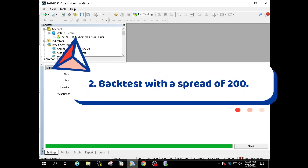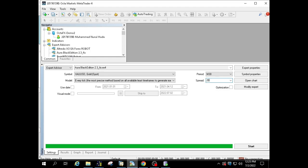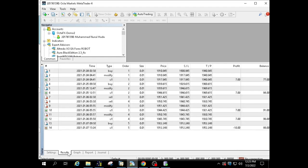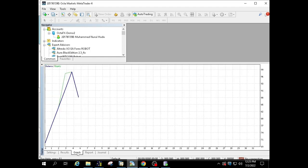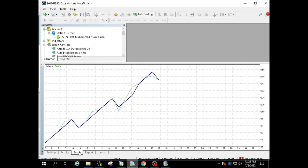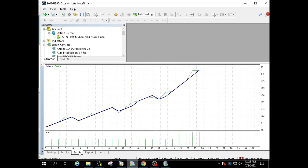Backtest with a spread of 200. The second backtest time frame is still the same and the spread is set to 200. For presets still use the same preset. You can download in the description column. Let's take a look at the backtest process together.